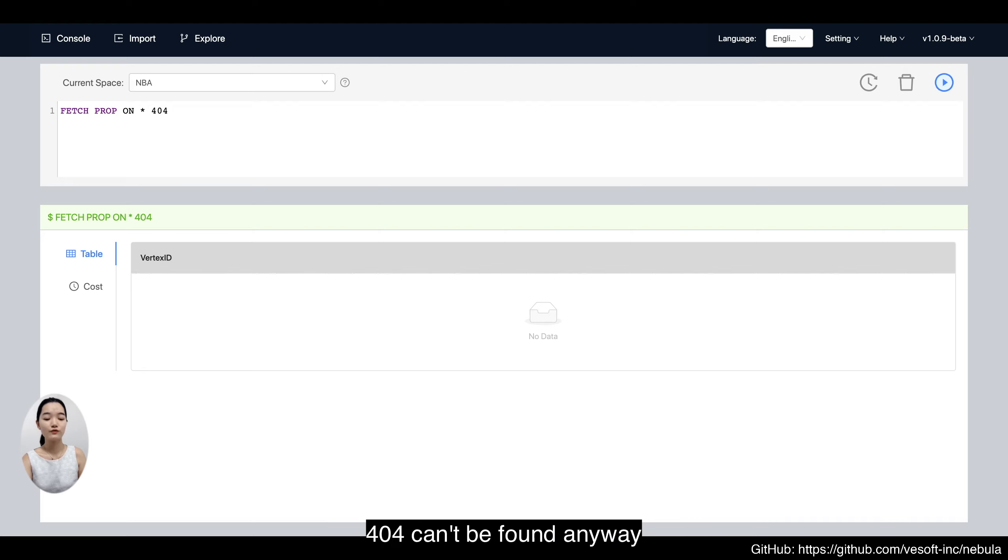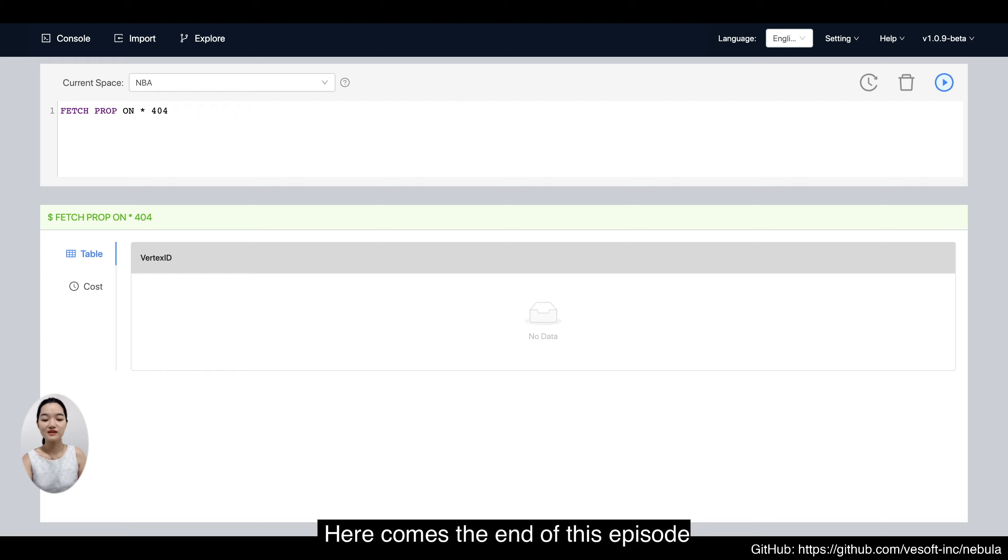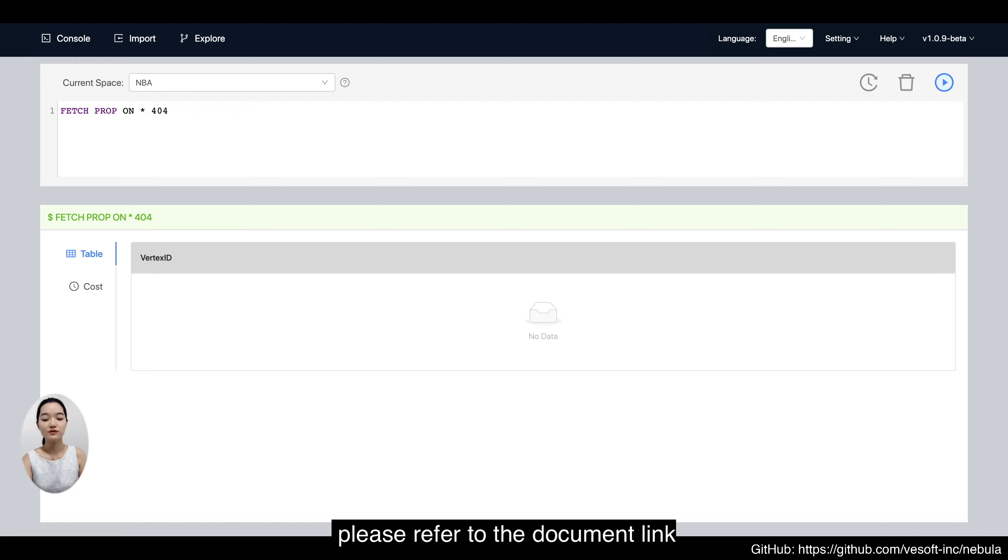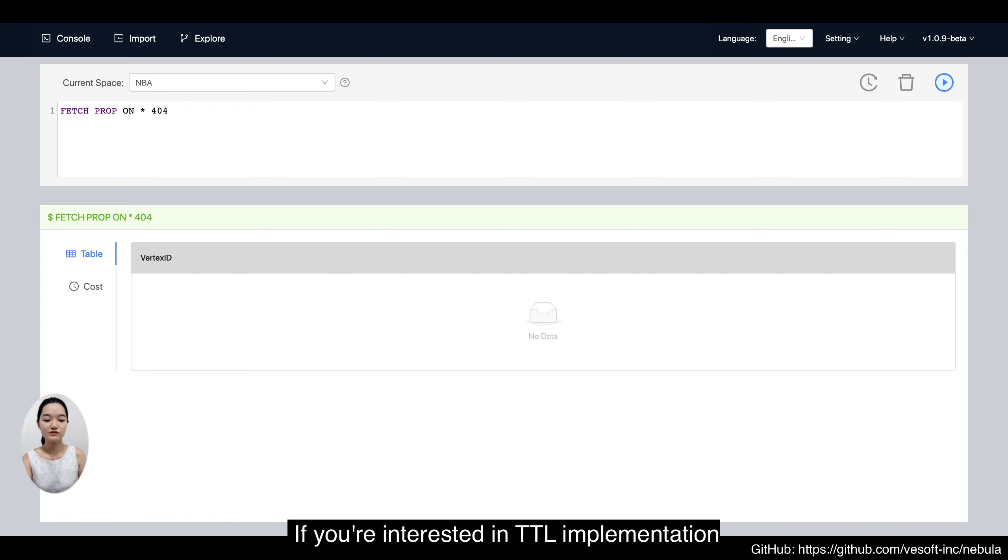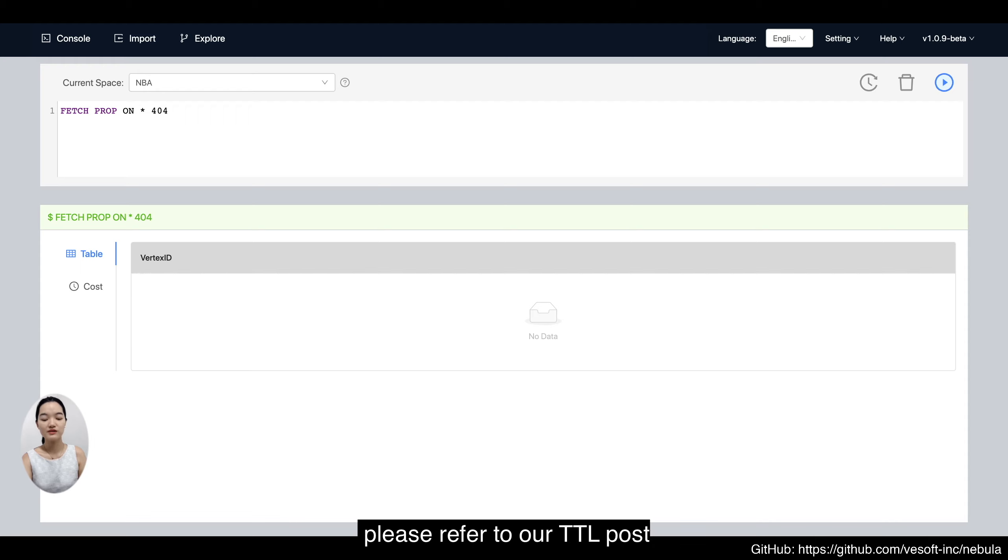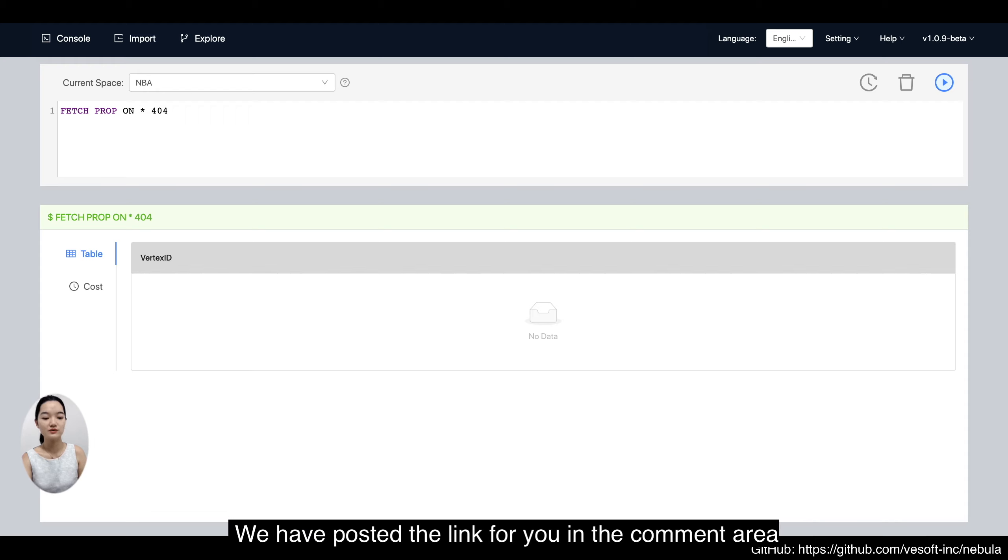After all, 404 can't be found anyway. Here comes the end of this episode. For more information about TTL, please refer to the document link in this video description. If you're interested in TTL implementation, please refer to our TTL post. We've posted the link for you in the comment area.